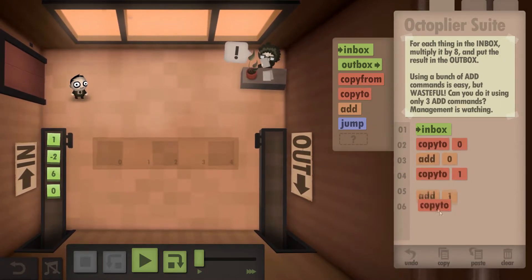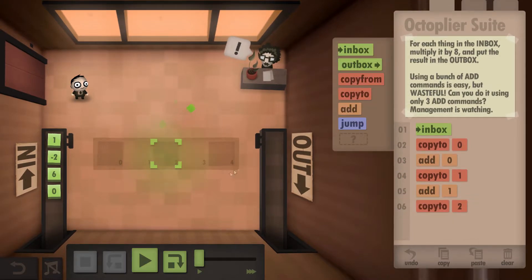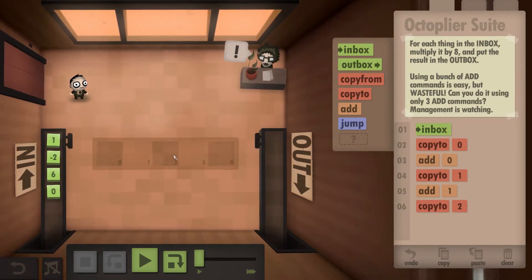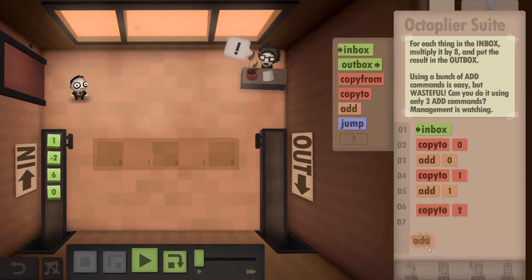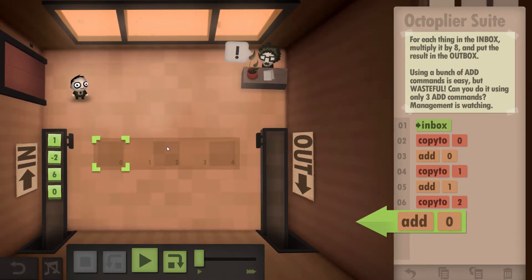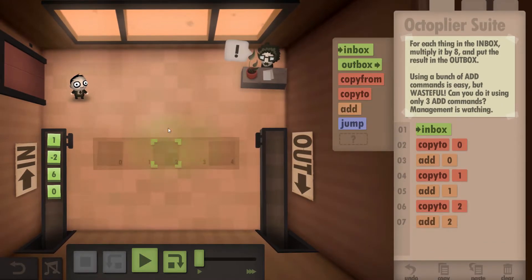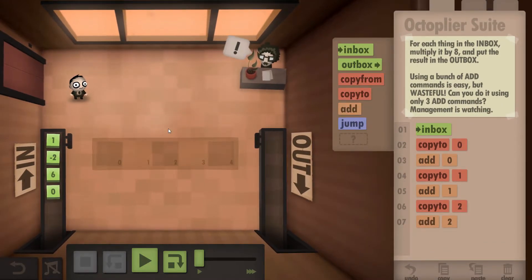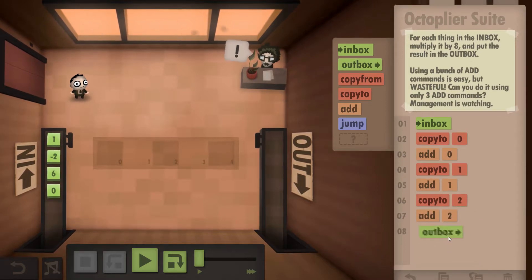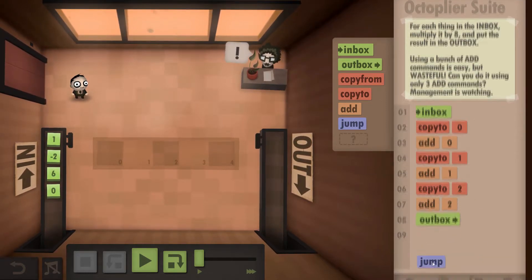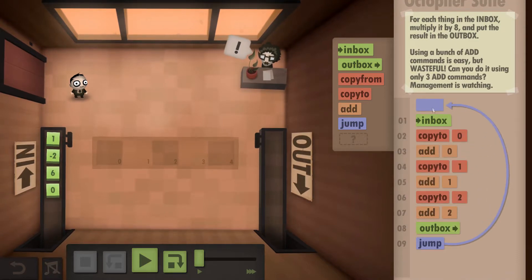Then we're going to copy to the next box. We've got a four in this box, and we're going to add that four to the four we're carrying, which will give us eight. We're then going to outbox the eight, then jump back to the start again.